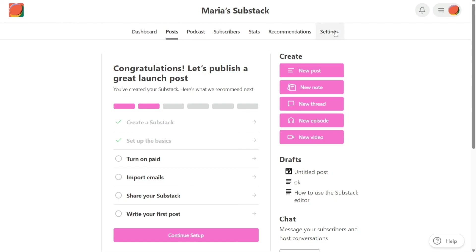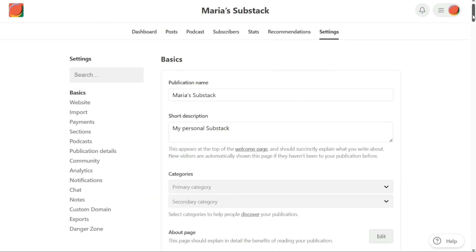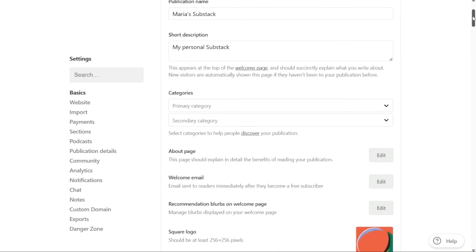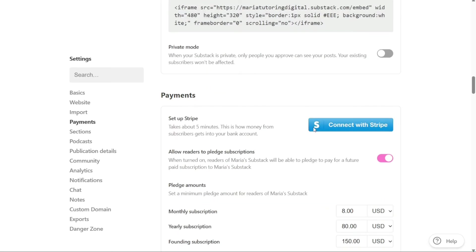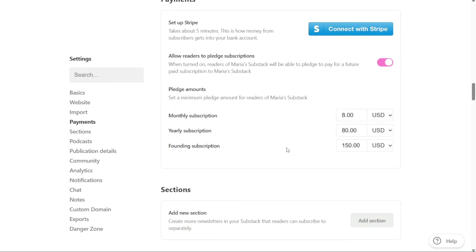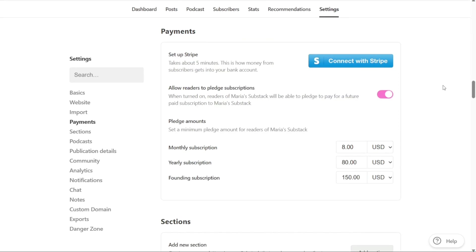Under the Settings tab, here you can edit your publication name, short description, and add a logo. Also, here you can set a minimum pledge amount for readers of your content. So, once you decide to monetize, you pay 10% of your revenue to Substack. It's also worth being aware that all Substack payments are processed through Stripe, which will take an additional 2.9% plus 30 cents per transaction.